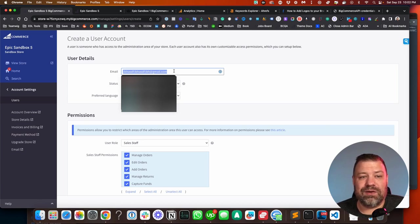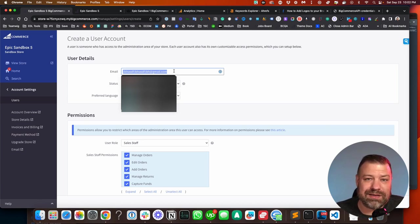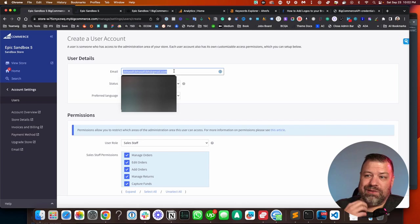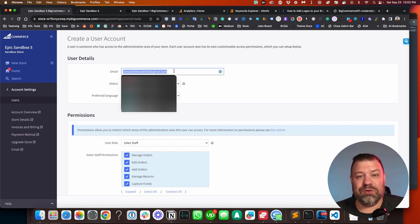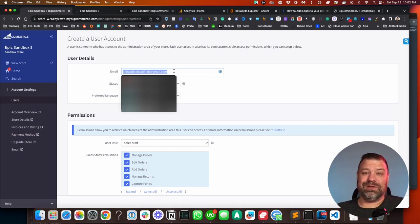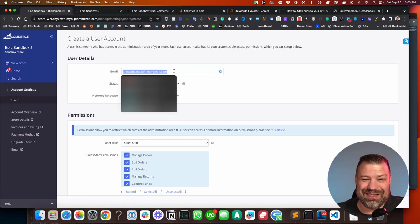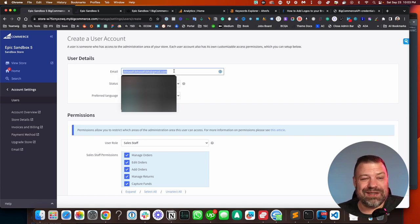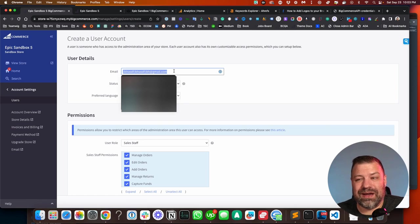...which is great. So for people like us that have access to 100 plus stores, then we don't have to have 100 passwords, which is fantastic. Just make sure that you use the same email that they use on their other accounts, and you should be good.